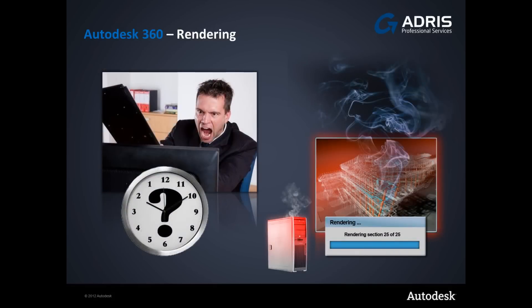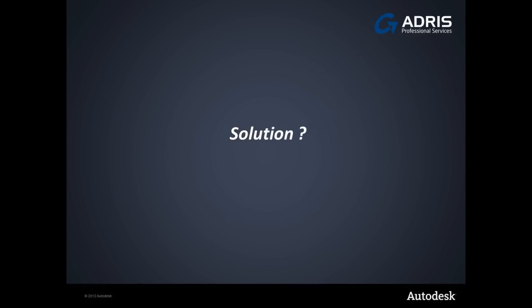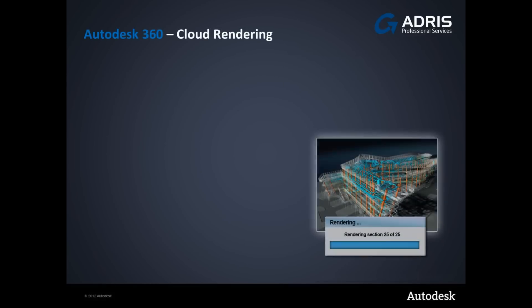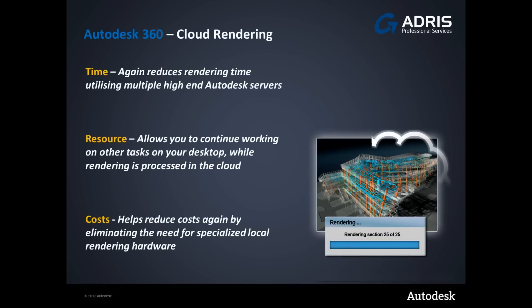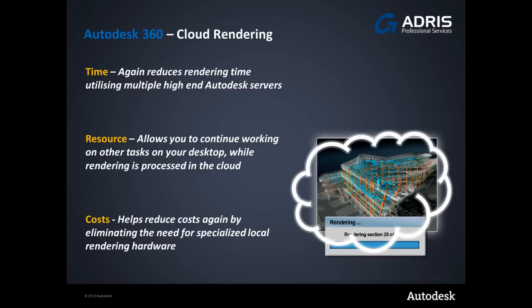I'm sure we all know the pain of rendering and how that affects your productivity. Rendering on our workstations is time consuming, costly and normally restricted due to simply the physical limitations of our hardware. The solution? Autodesk 360 Cloud Rendering.